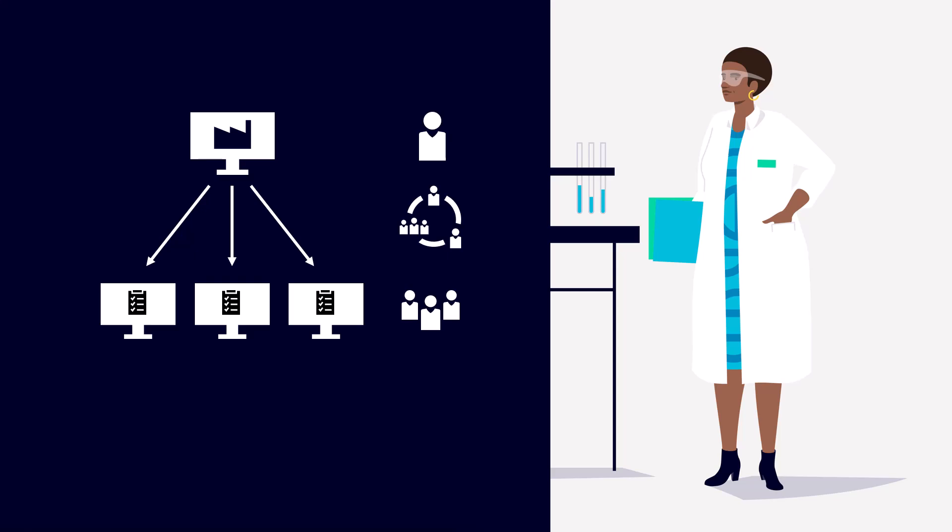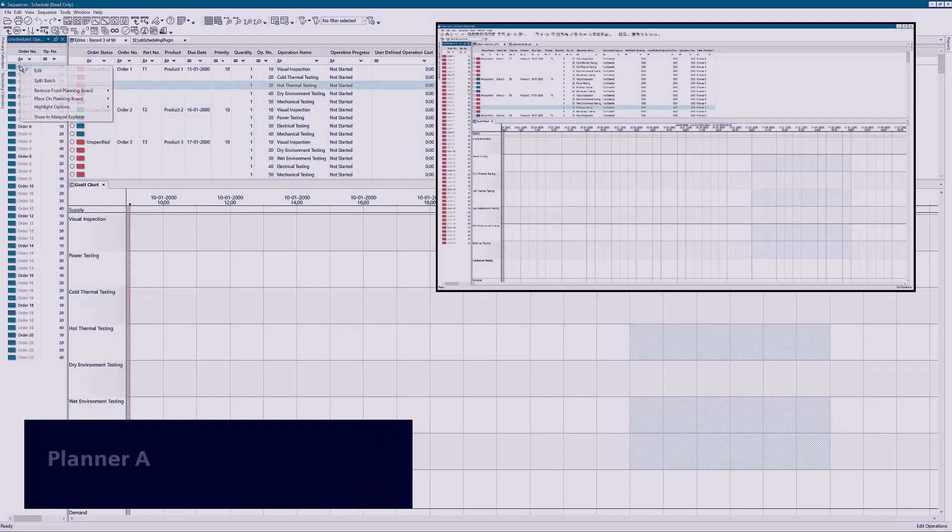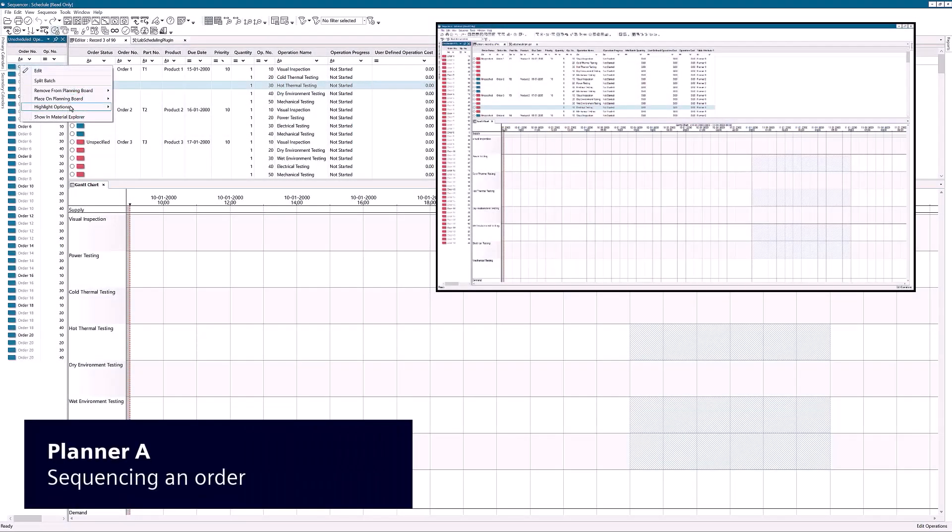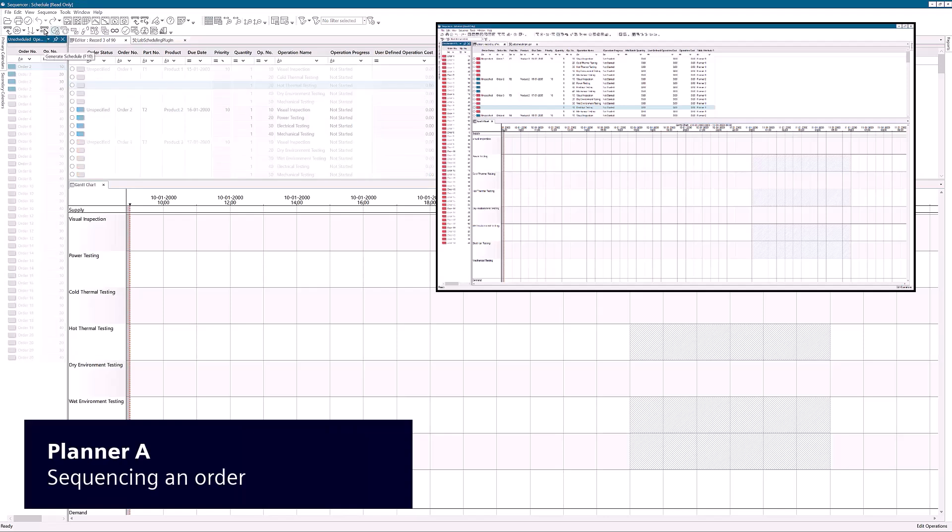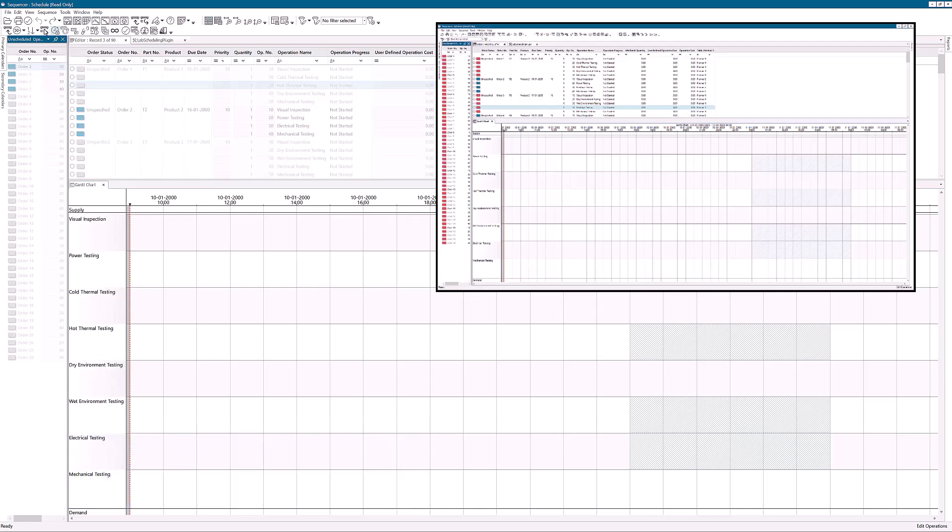Upcenter APS has a proven track record of supporting these processes with its laboratory scheduling capabilities. In this version of Upcenter APS, we provide a laboratory scheduling deployment template. Our template simplifies the deployment process, making it effortless and cost-effective.